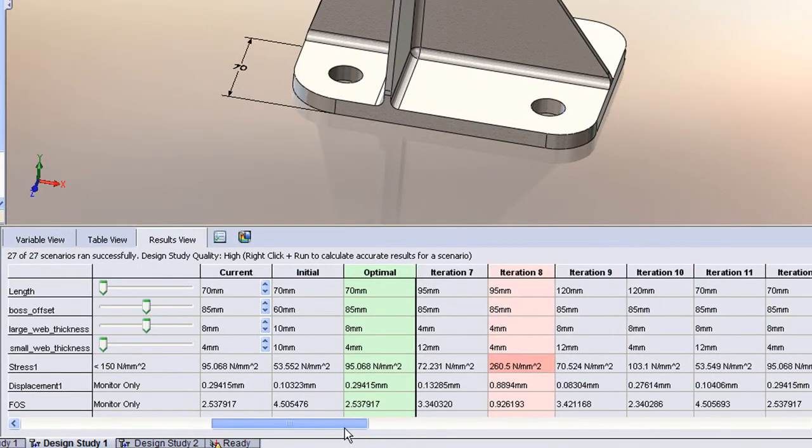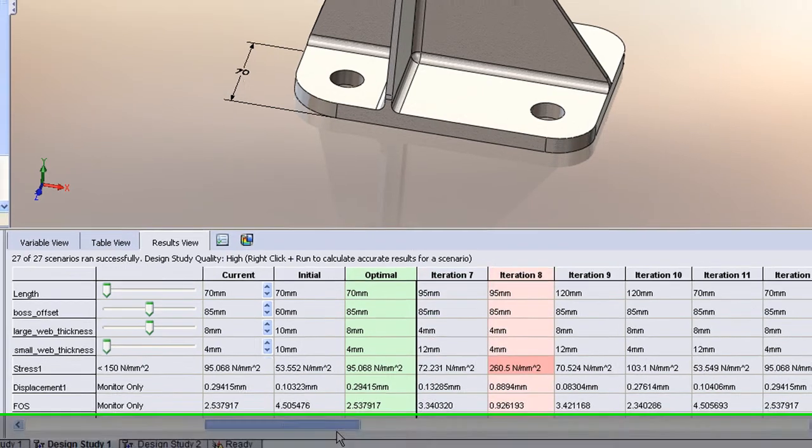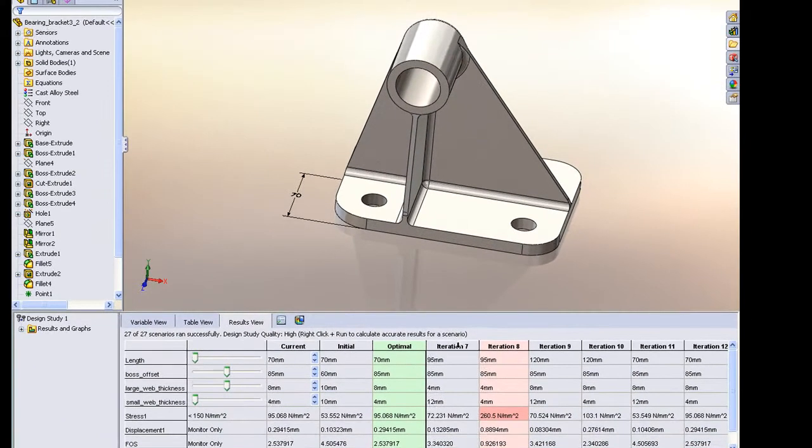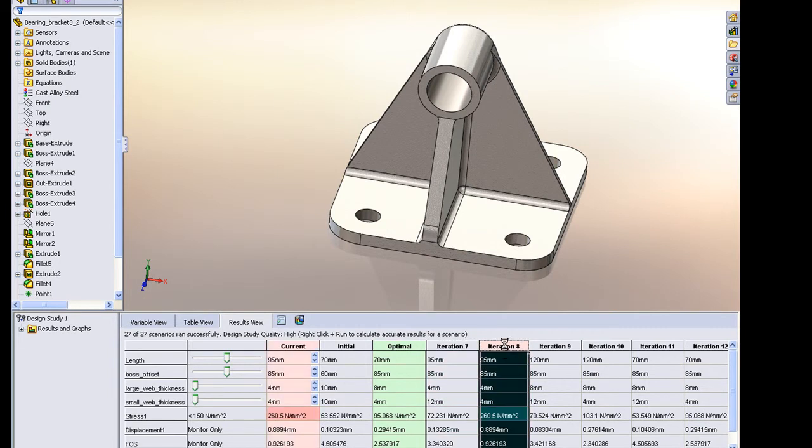You can see we have several iterations, and as I scan through my table, you can see designs that fail, and designs that pass, and designs that fail.